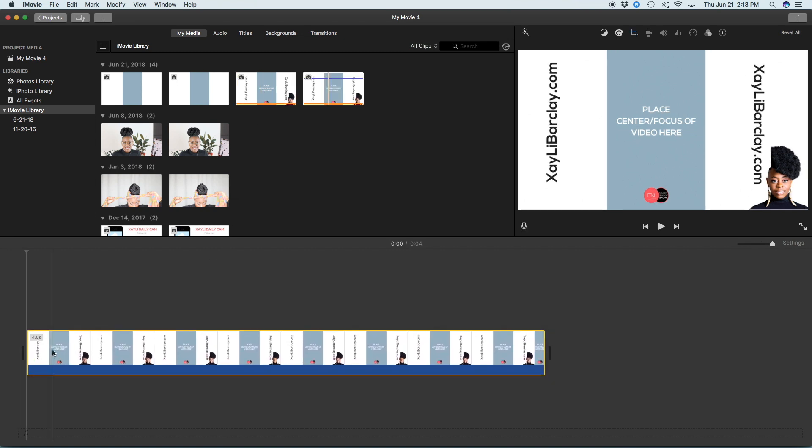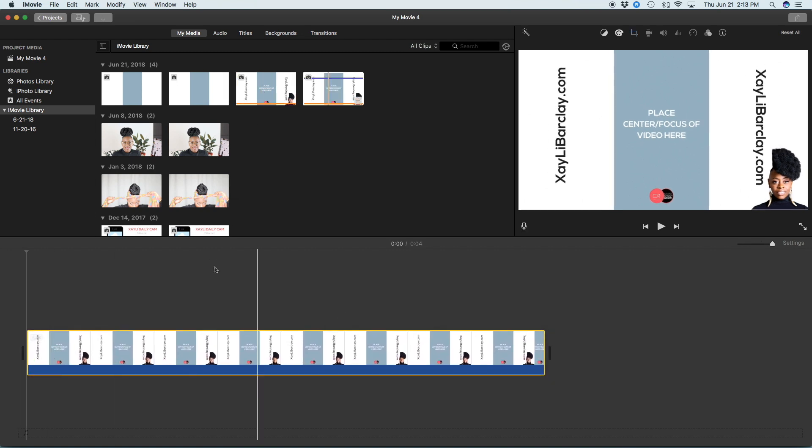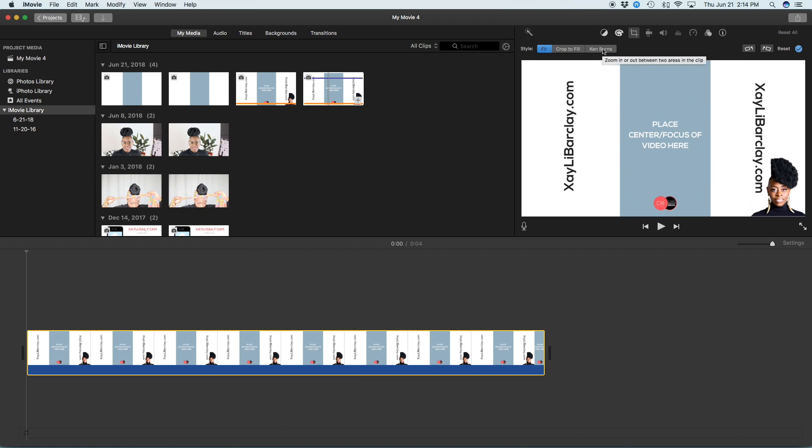I'm going to drop this onto my timeline. So you're going to go onto crop and make sure it says style fit, not crop to fill, not Ken Burns, but fit. That can happen sometimes. I'm not too sure why, but that's what's happening on my screen. So you're going to make sure it says fit.